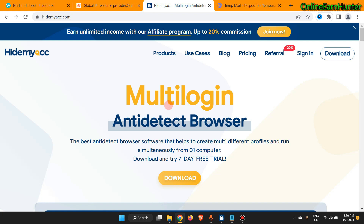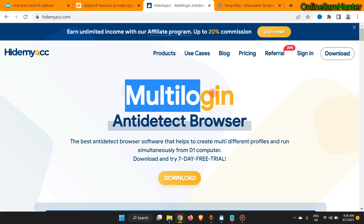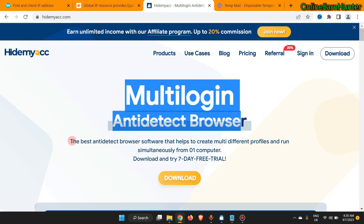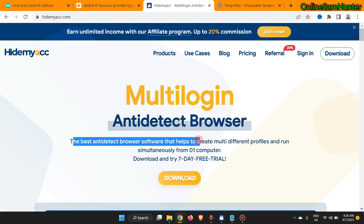The best thing about it is that if you don't have money you can use it because it has a seven-day free trial. This is a very advanced anti-detect browser and all its features are similar to GoLogin, so it's a very good alternative. They say Hide My Account is a multi-logging anti-detect browser — the best anti-detect browser software.